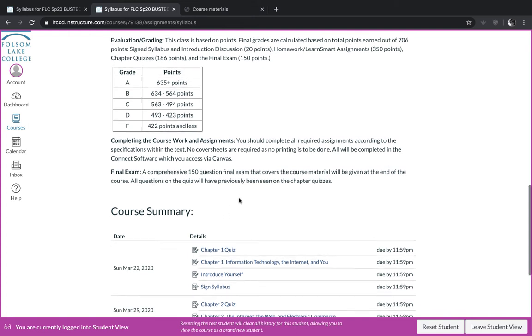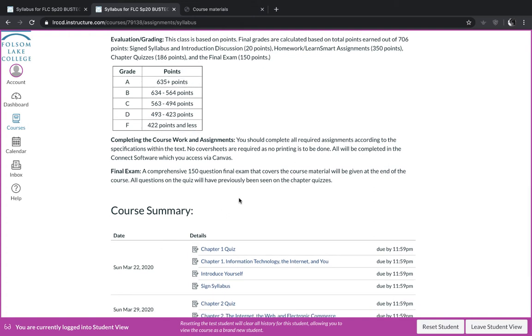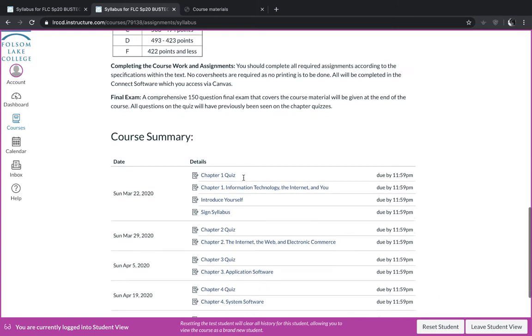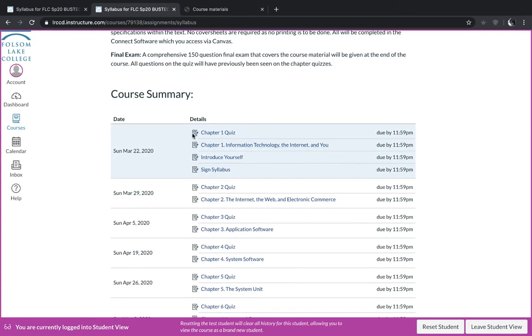At the end, you will have a 150 multiple choice final exam that will cover the material that we've covered during the course and those questions on the final exam will be the same questions that you saw on the weekly quizzes. And then scrolling down a little bit more, you will see what is due each week.